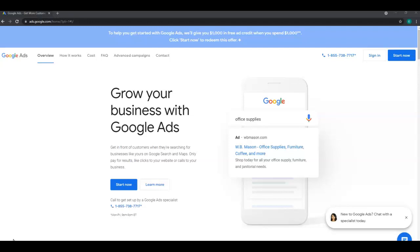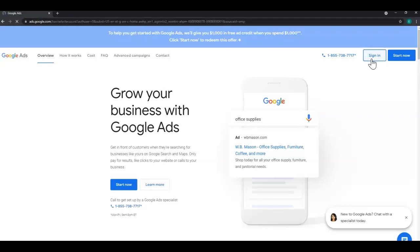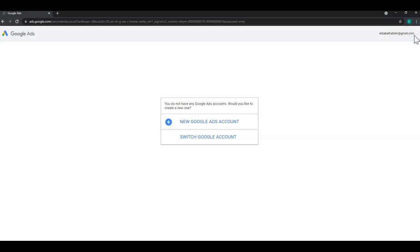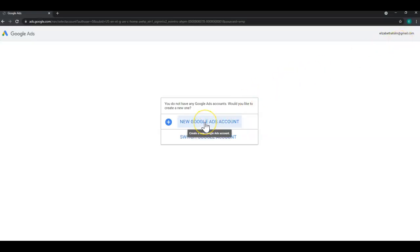So first I've gone to ads.google.com and I'll click sign in in the top right corner. Now I am signed in to a personal email address. Unfortunately this is not available for KW email addresses at this time due to the payment account information that's going to be stored. So make sure to log in to your personal Gmail address first and then select new Google Ads account.